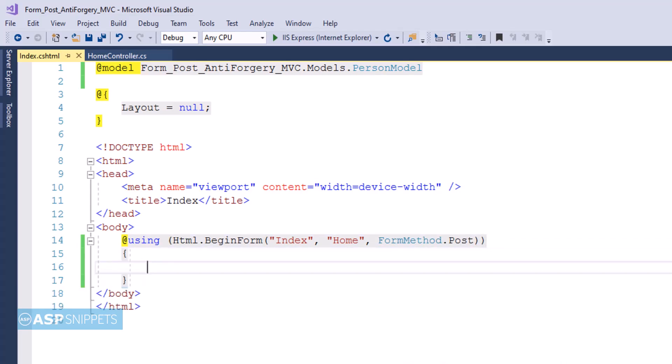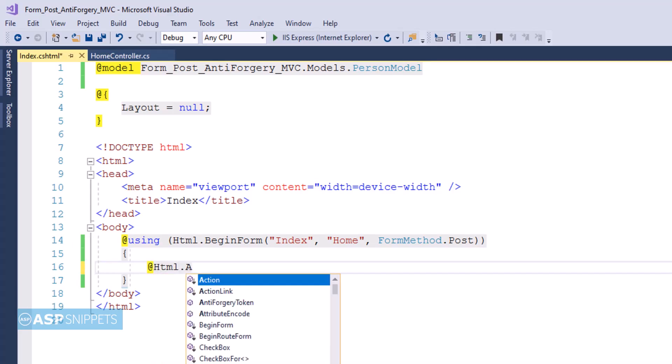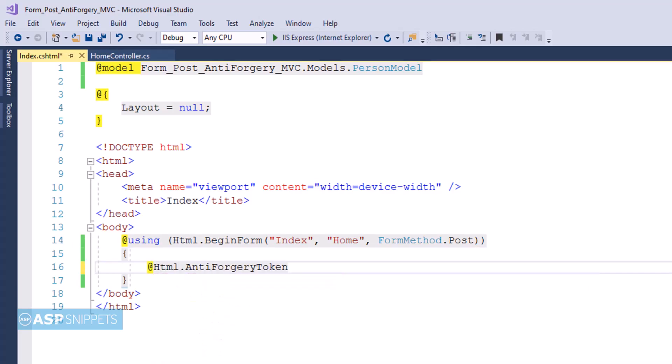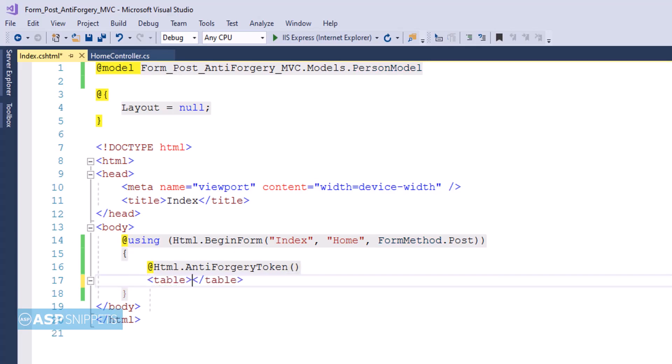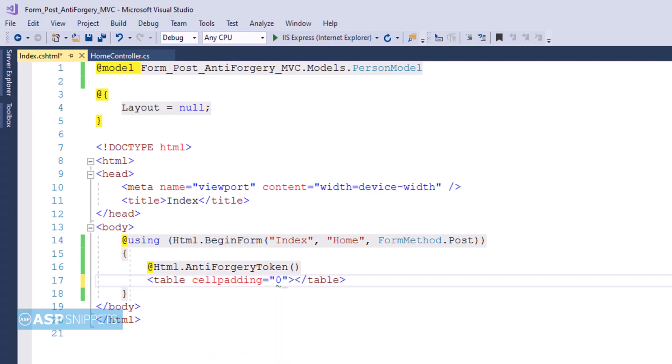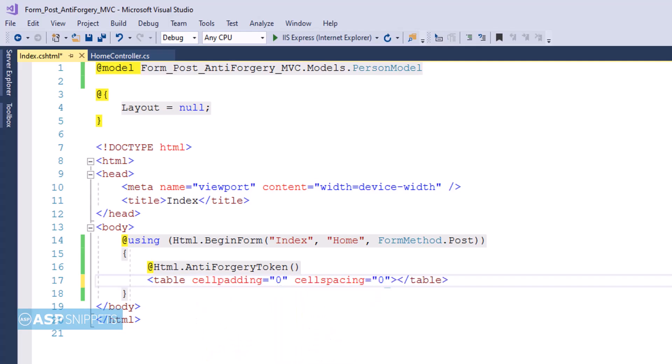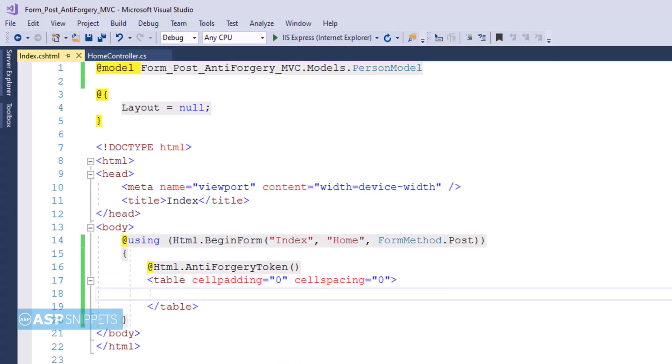Now here I am creating the anti-forgery token using the HTML helper classes. The anti-forgery token function creates an HTML hidden field with the token value. Now I am adding HTML table, and within the HTML table I will place my fields.